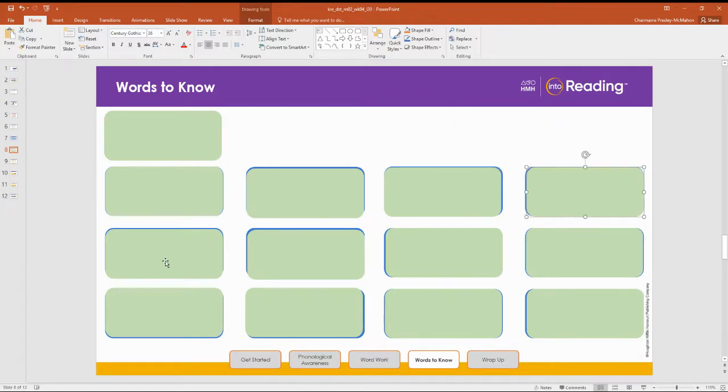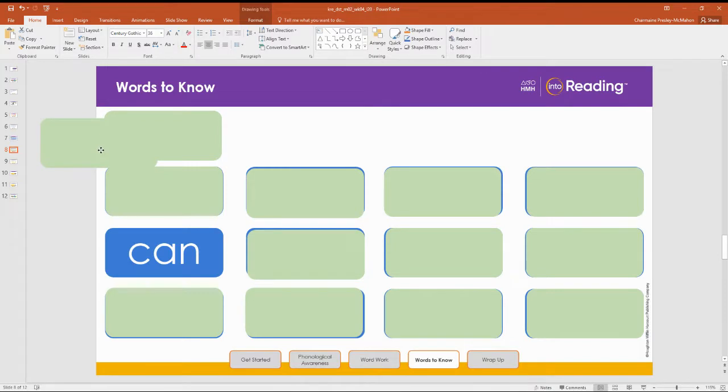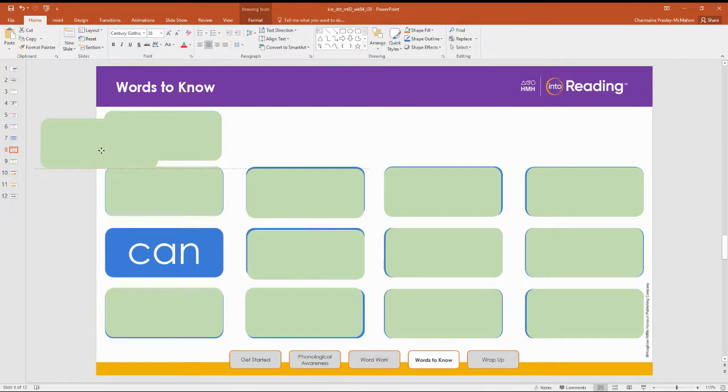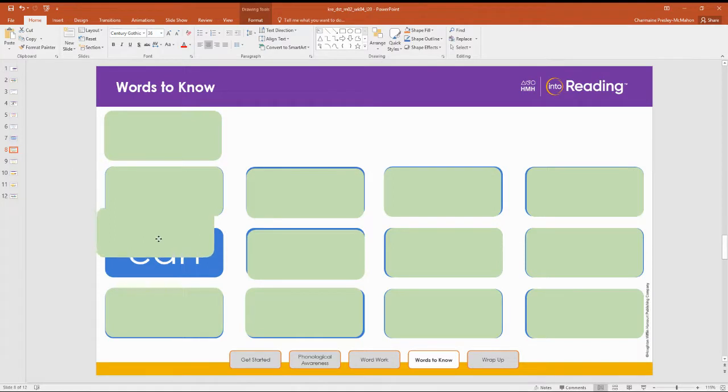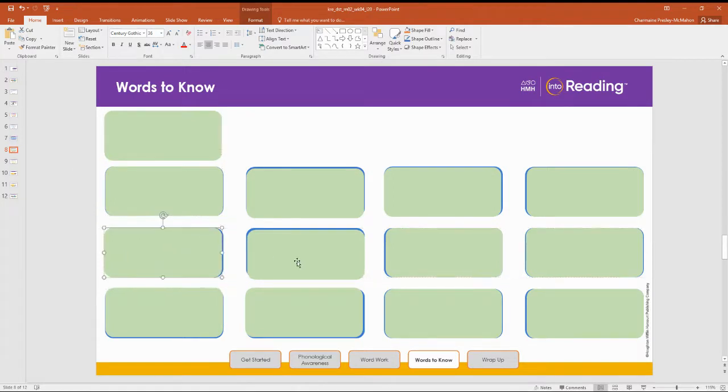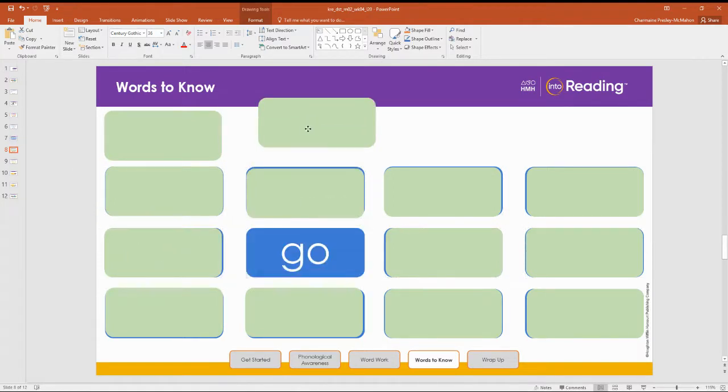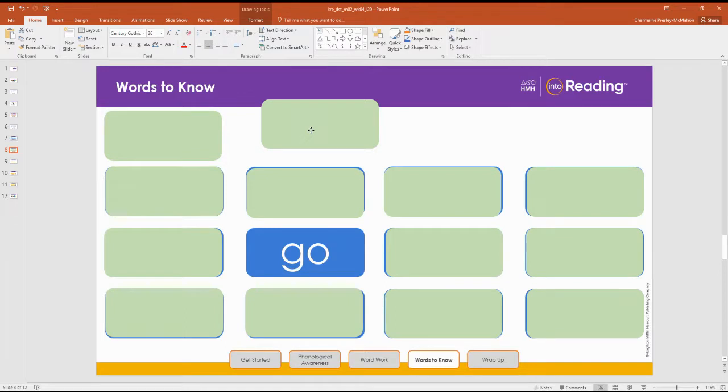Let's move to the second row. What word do we have here? Can. Let's spell can. C-A-N. Great job. What word do we have here? Go. Now, let's spell it. G-O. Go.